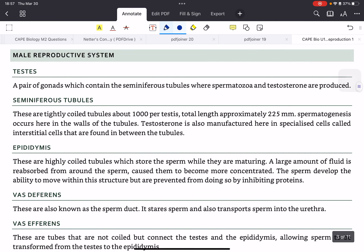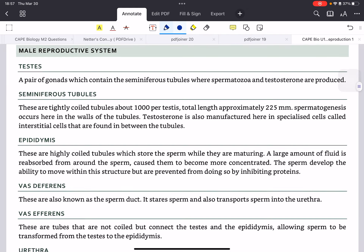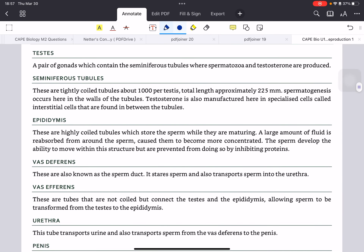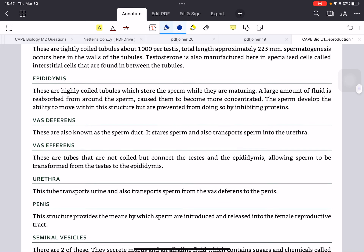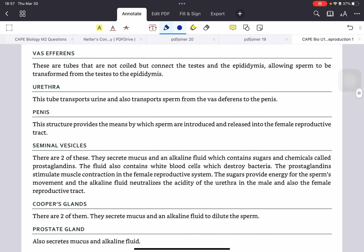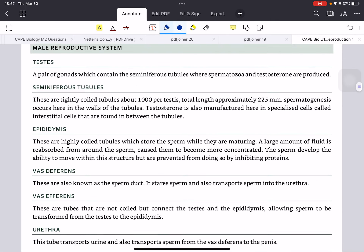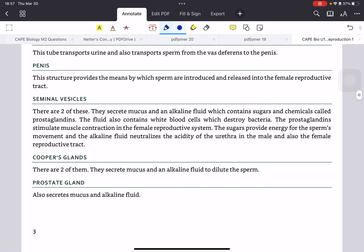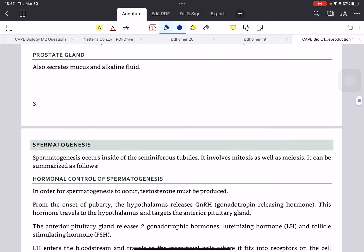The male reproductive system is made up of these organs, so you can take a look at what they are and what they do. You can take a screenshot and read it. These are all the elements of the male reproductive system — it's very important that you know the function as well as the structure of these glands and structures.